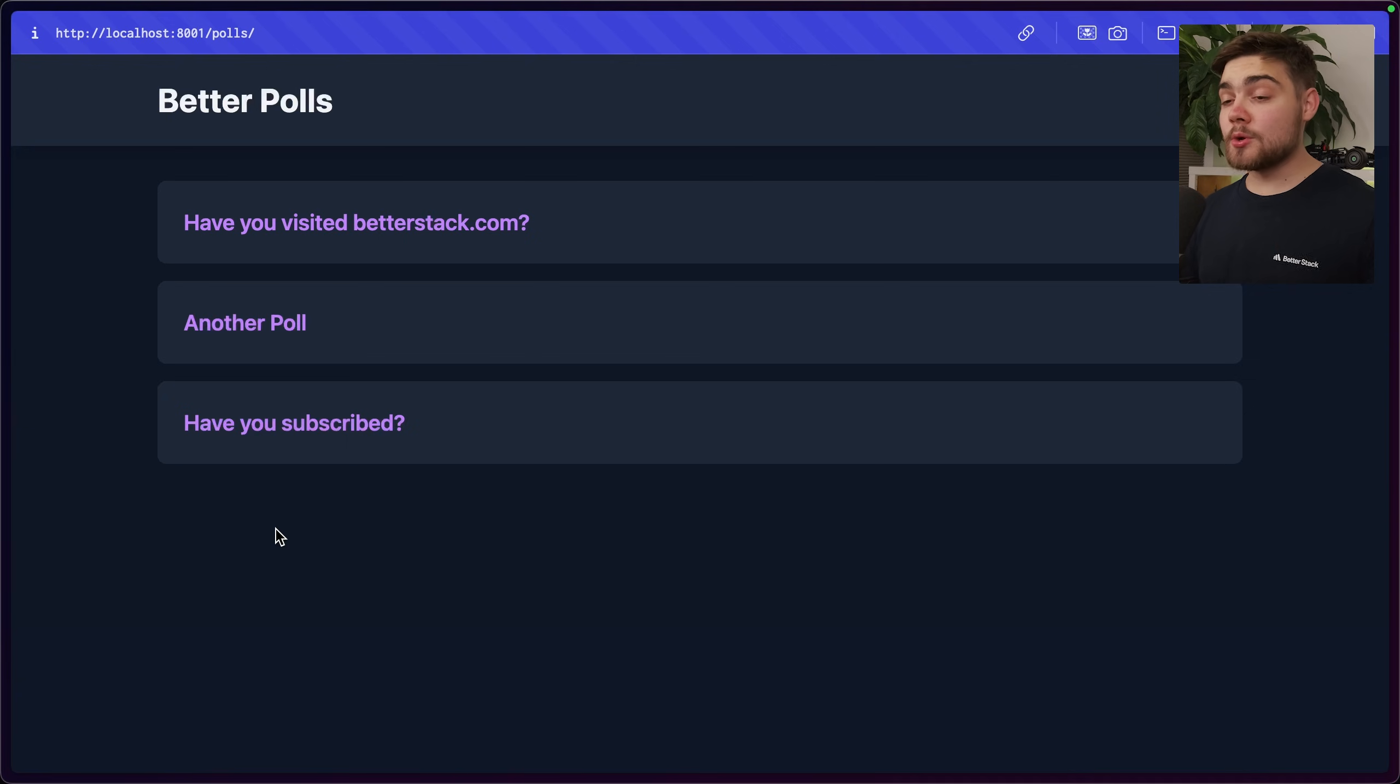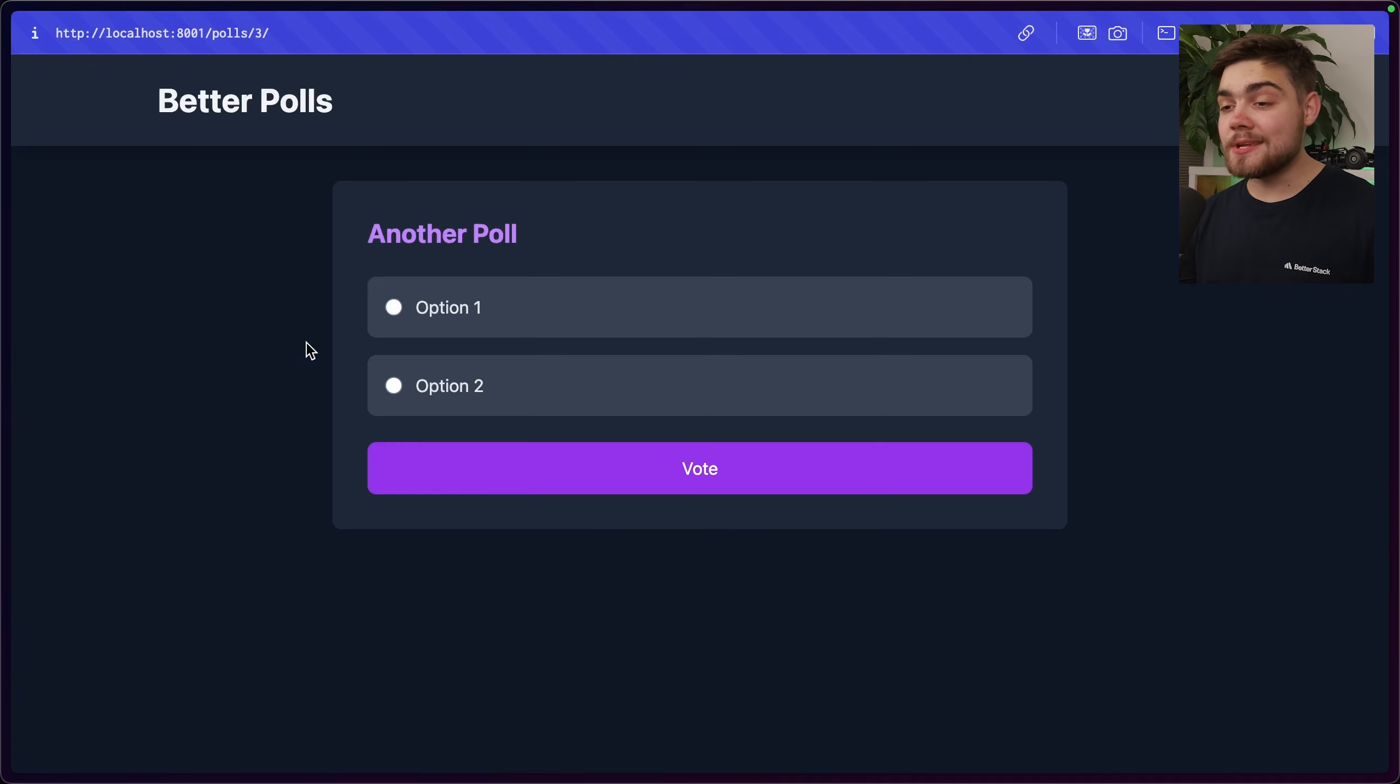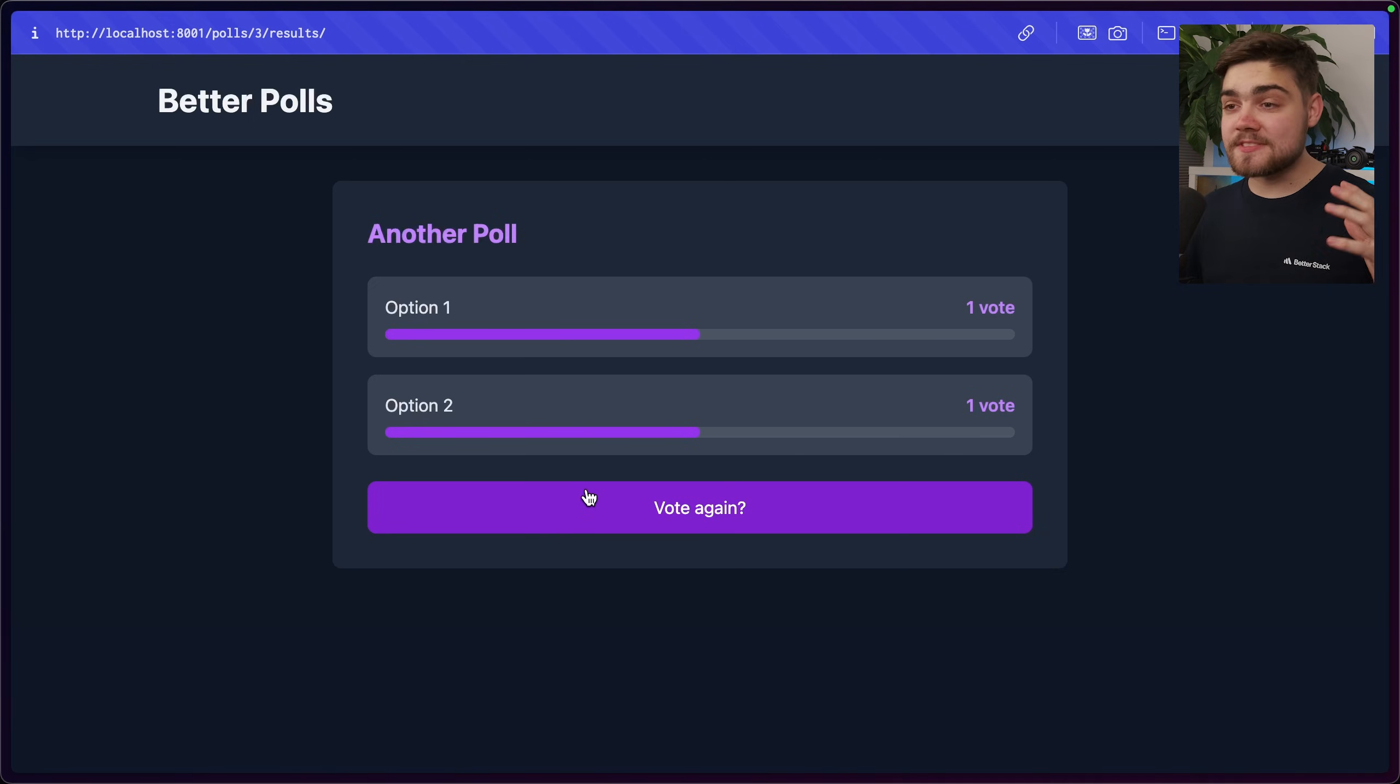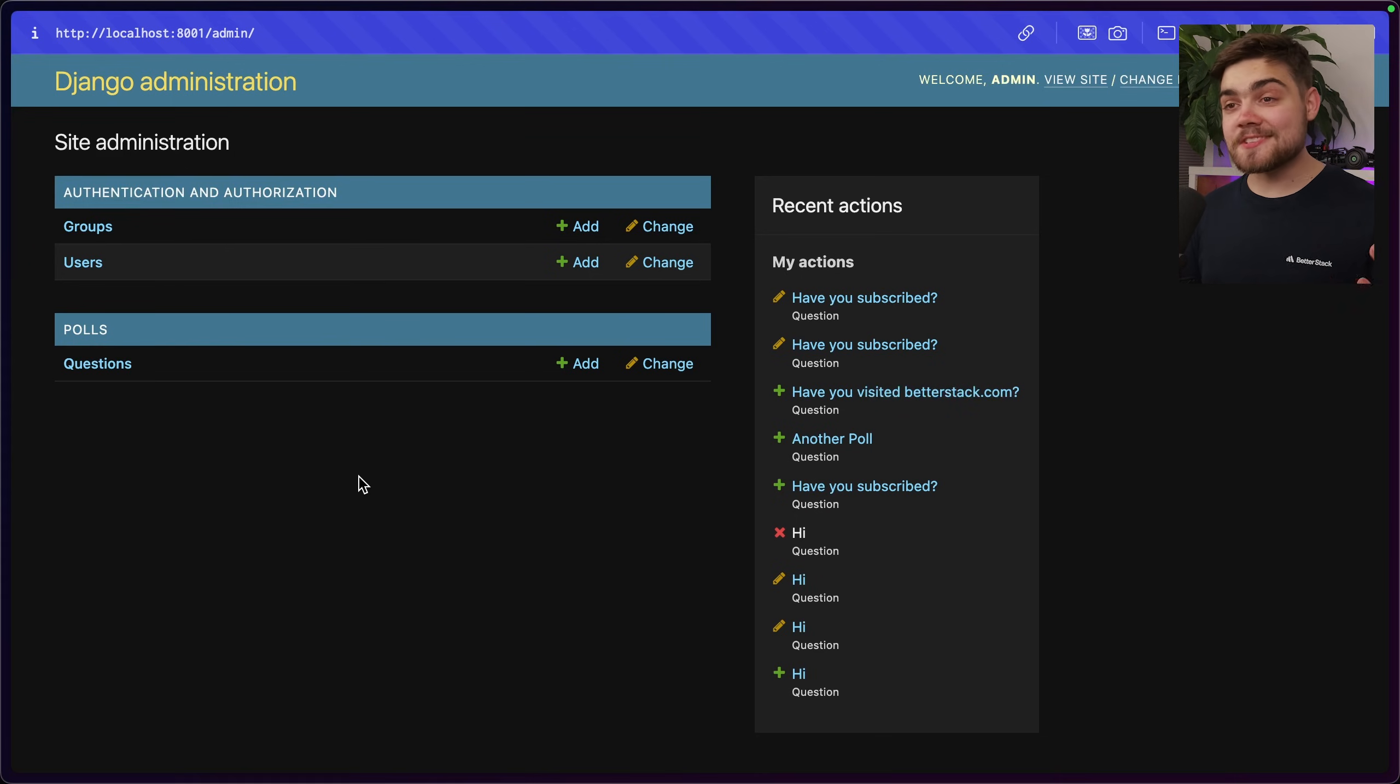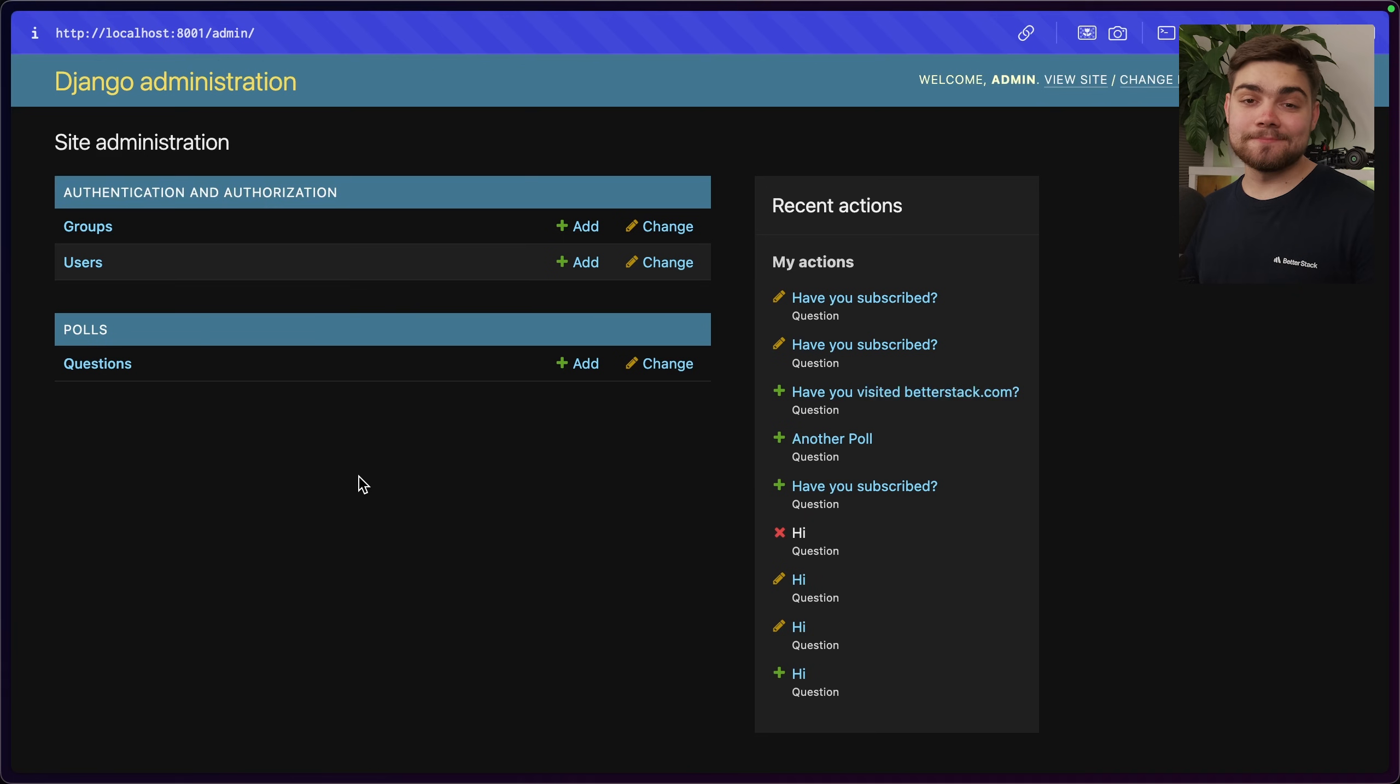There we go. Over on localhost 8001, my application is up and running, and it appears that I can vote correctly. So everything, including that database, is working there. The CSS is loaded in. Finally, let's just check the admin portal. And there we go. Over at localhost 8001 slash admin, the Django admin panel has loaded up and the CSS is working so I can actually use it. I hope this helped you out. As I mentioned at the start, I wanted to improve upon those issues I found in other setups.